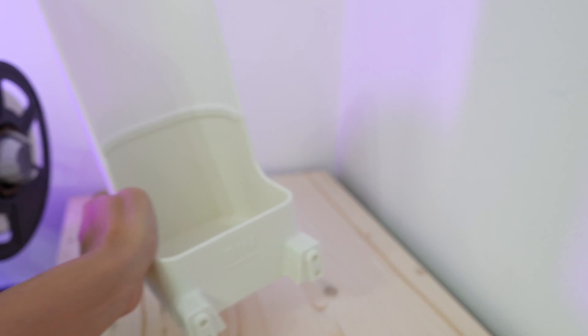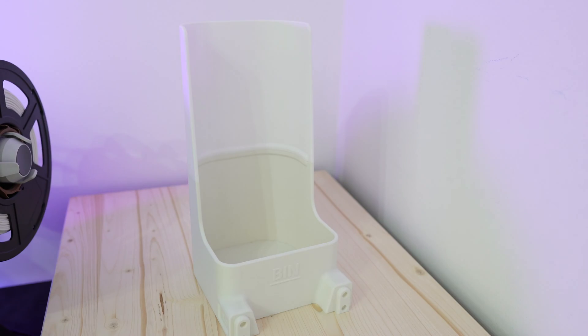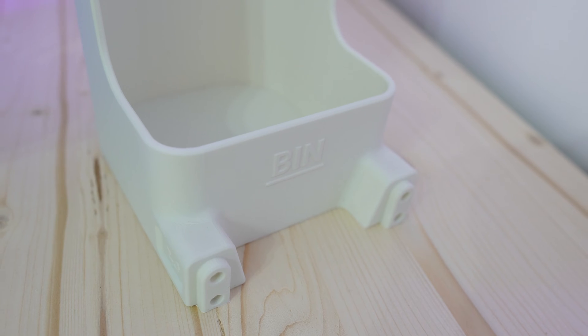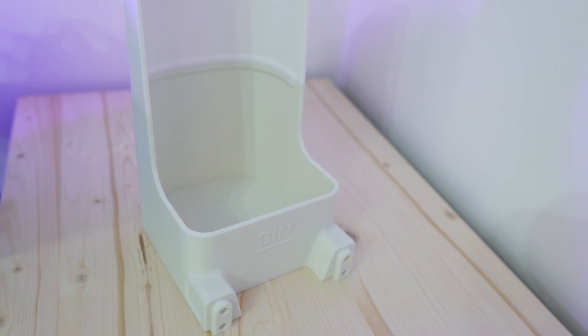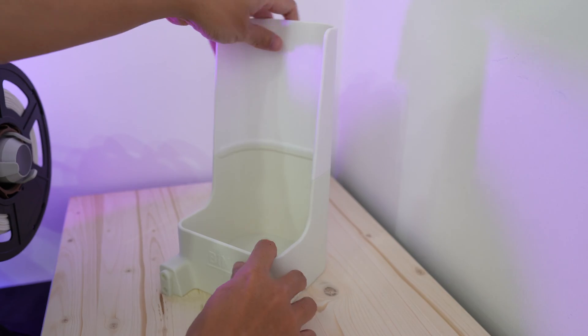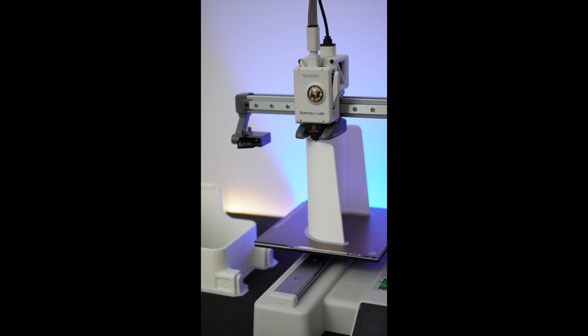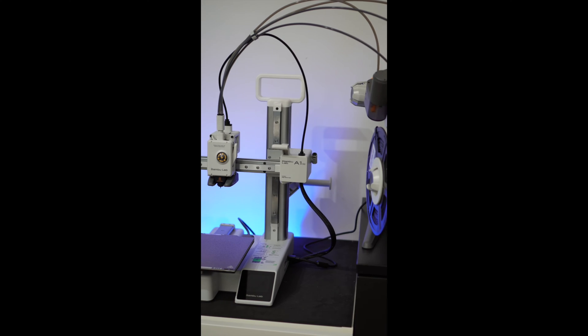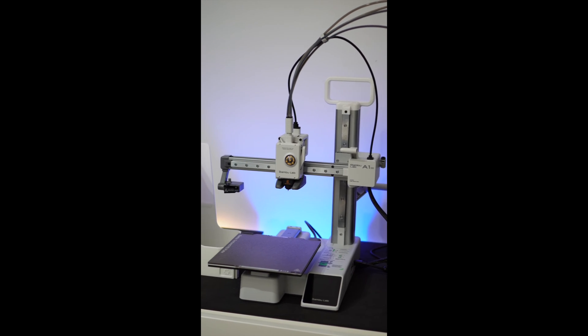So the first upgrade is the PMS or the poop management system. This PMS here has a super sleek design and if you print it in white it goes perfect with your A1 Mini printer.